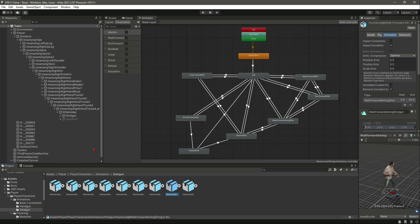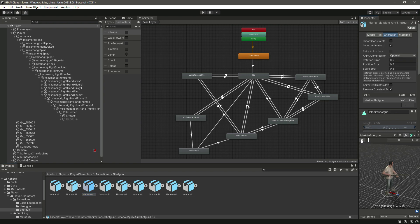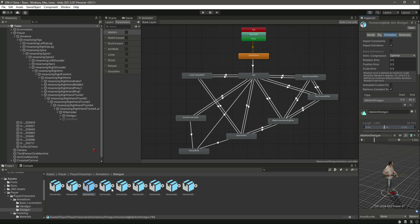Now we have the shoot, so let's find the shoot. Here is reload, idle shotgun, idle aim shotgun — and then there's idle hold. This next one is idle aim.